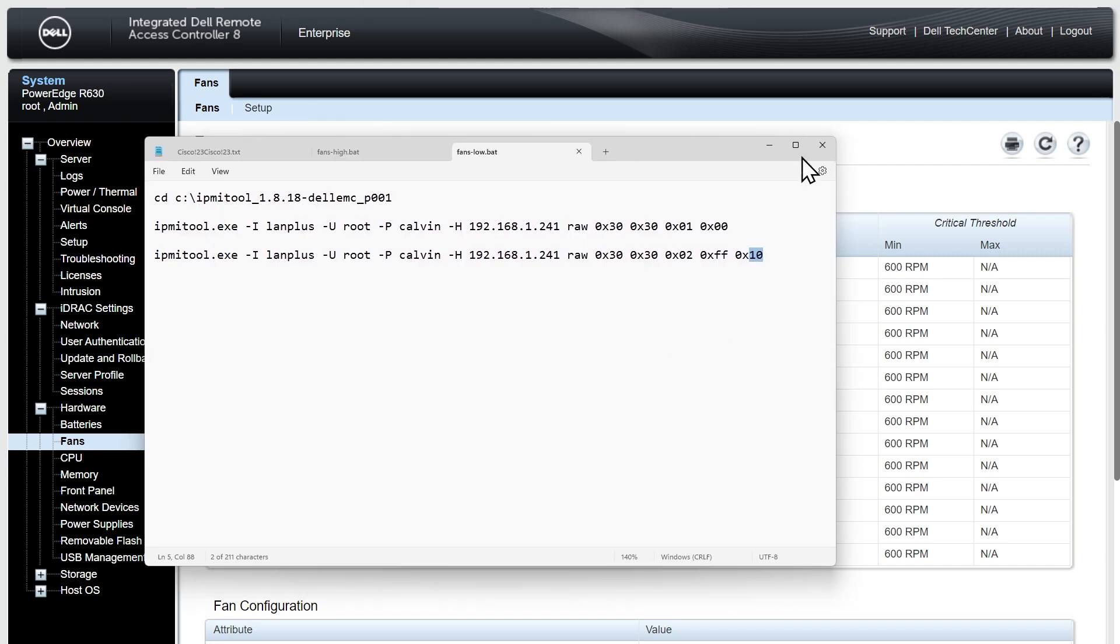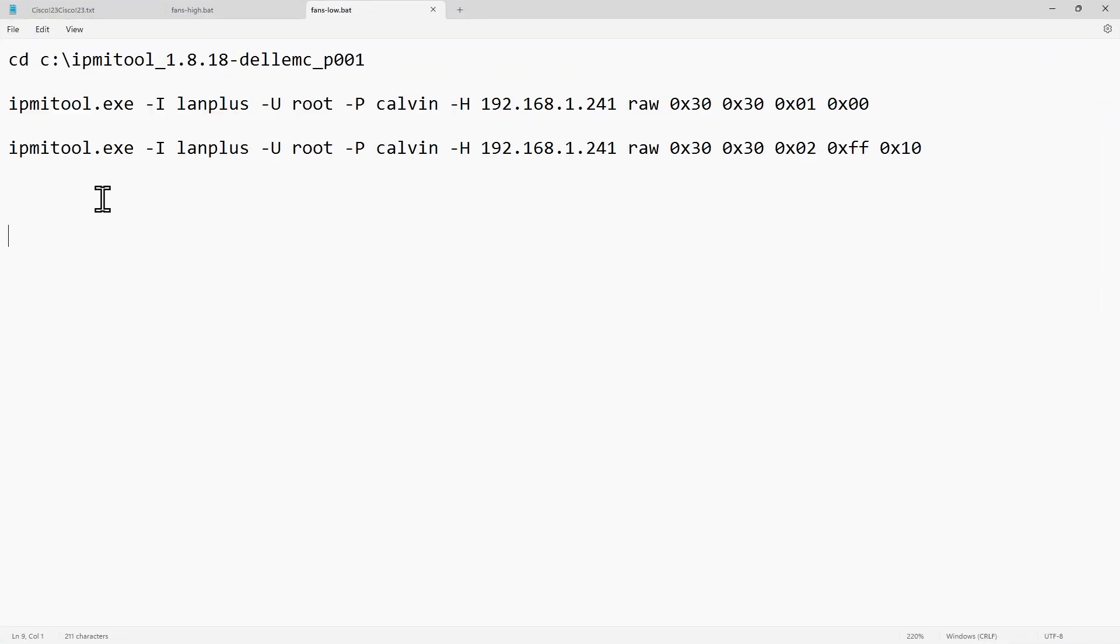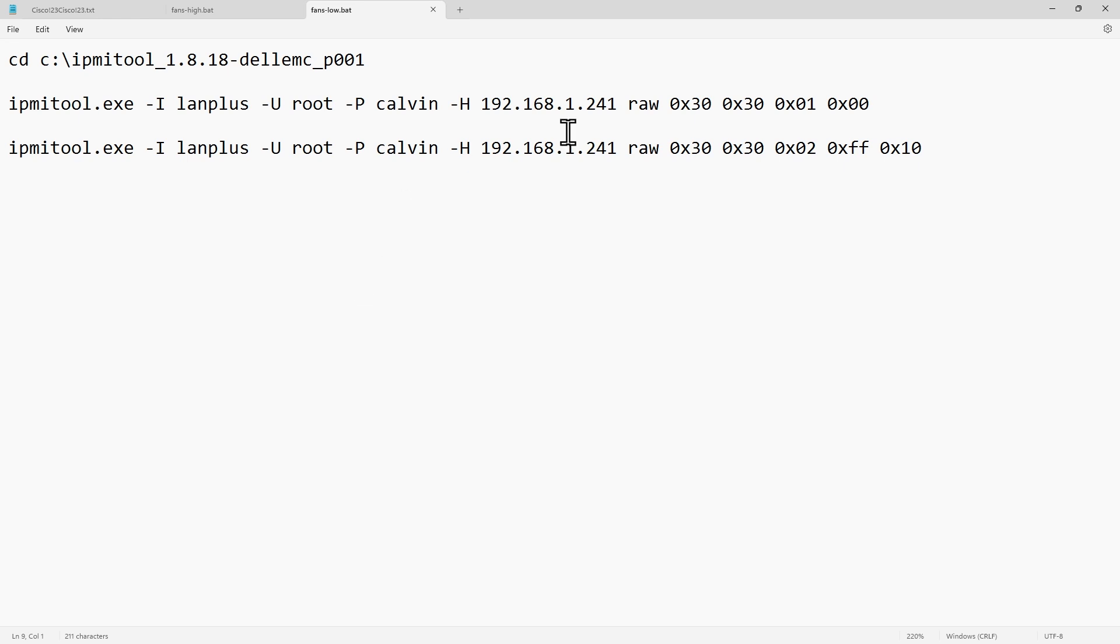So again what I'll do is I'll go ahead and make this a little bit bigger and for additional details on the IPMI tool you can just do a google search for documentation because it can be used for a lot more than just setting the actual fan speeds. It can also be used for retrieving information such as the current fan speed or temperatures from your host.